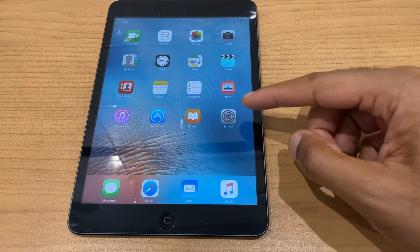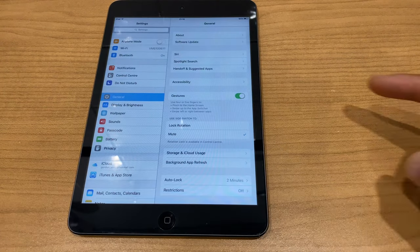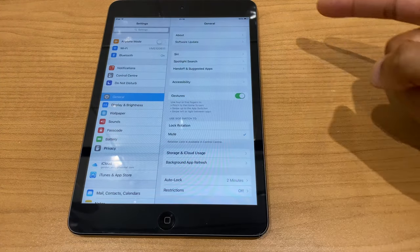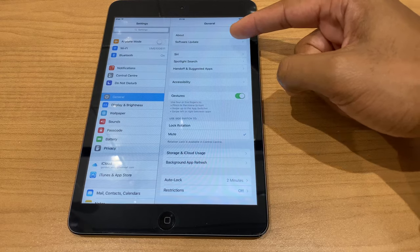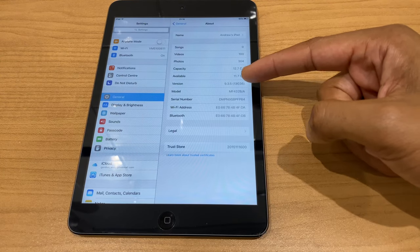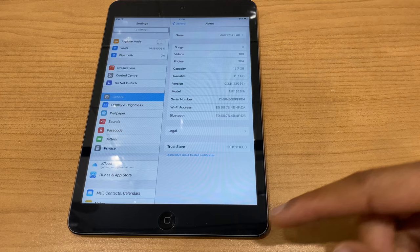You can check which version of iOS you have by going to Settings, then General, then About — and just here next to Version it tells you 9.3.5.